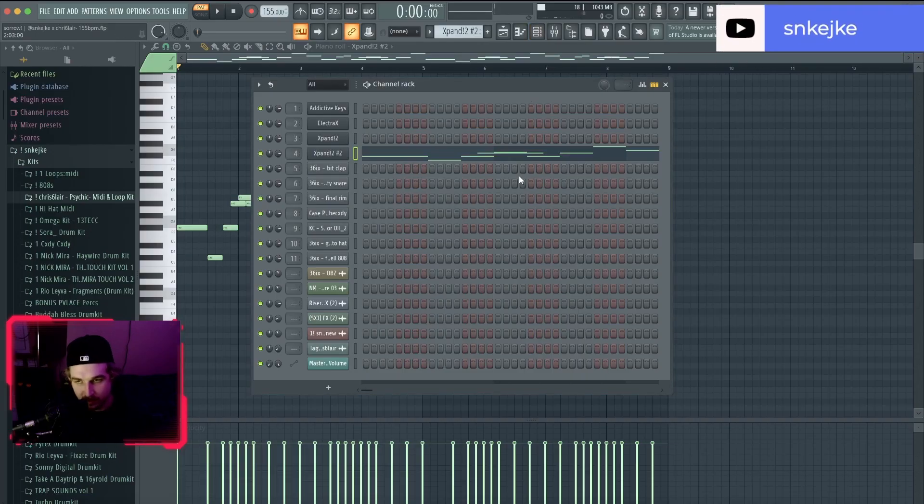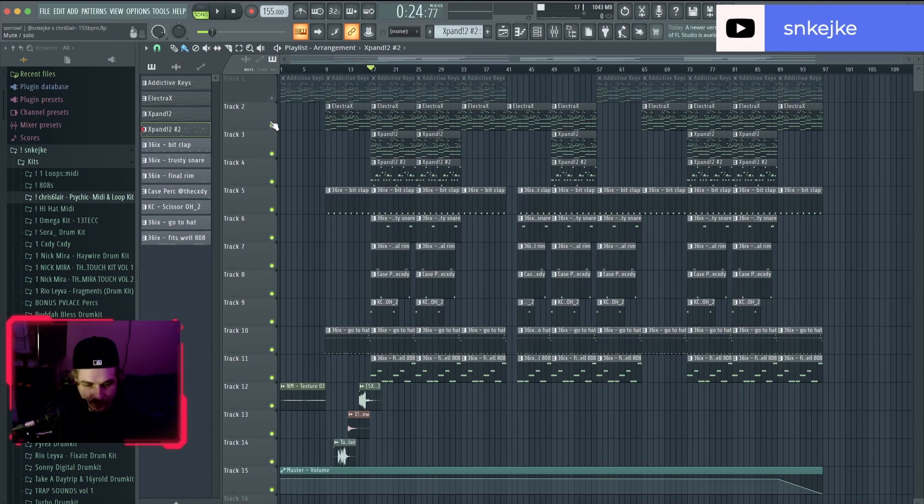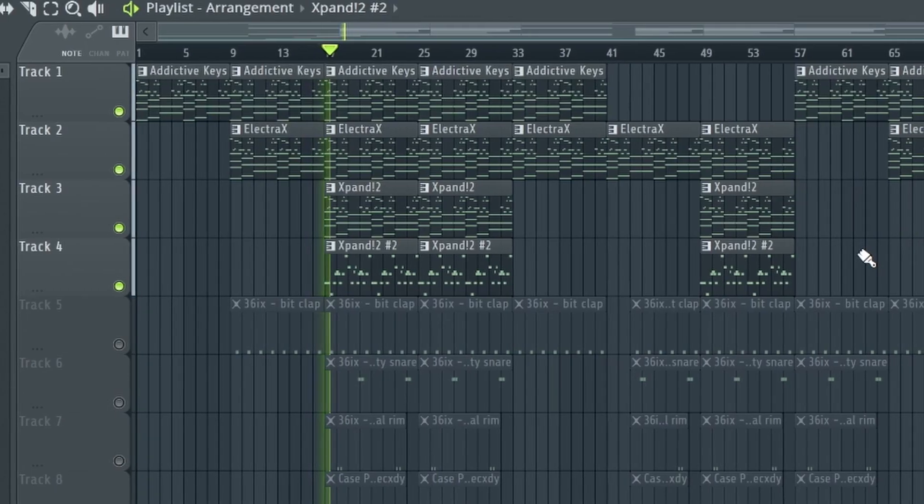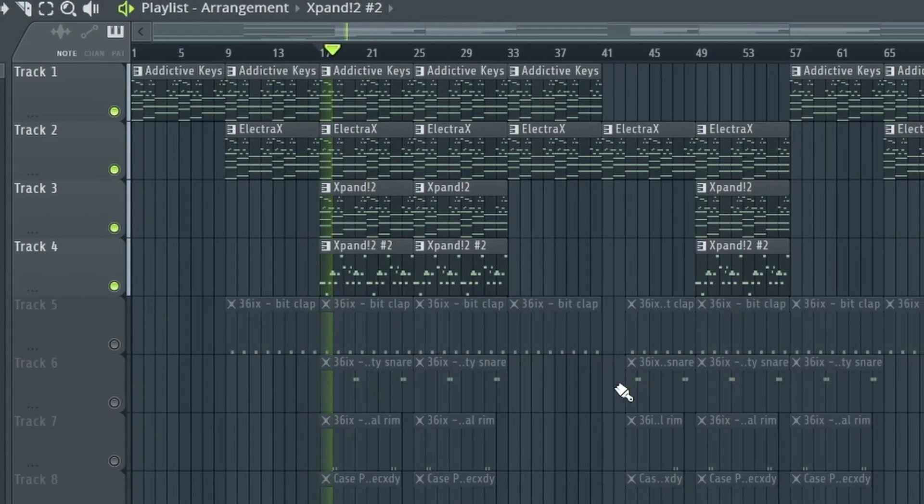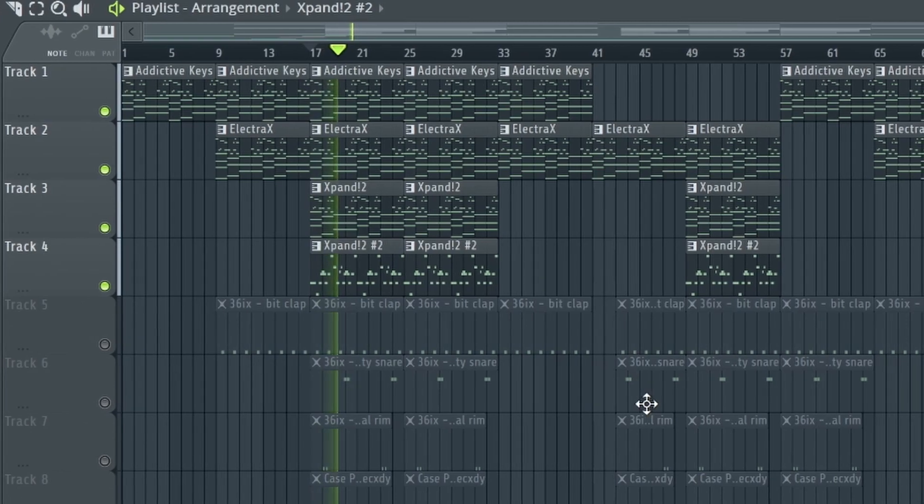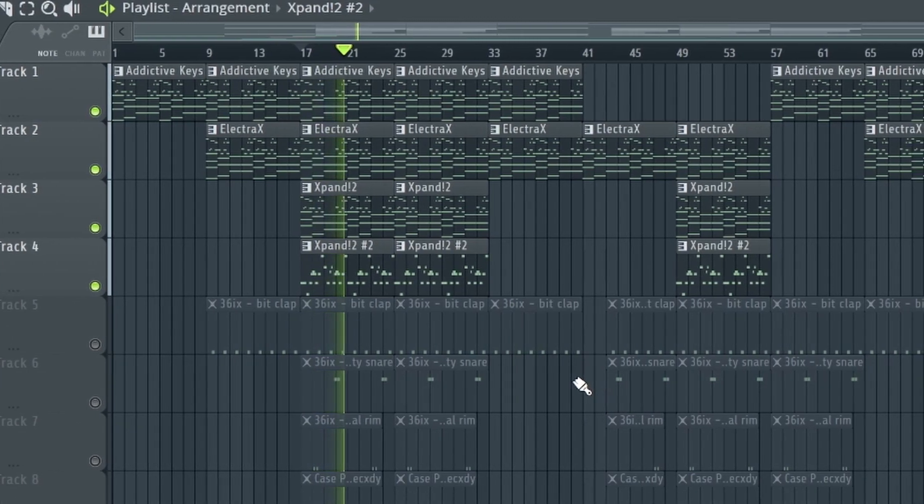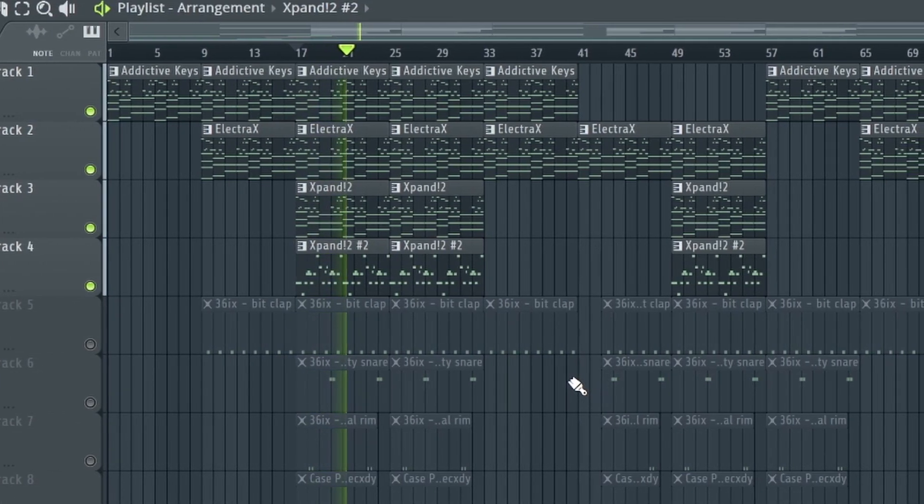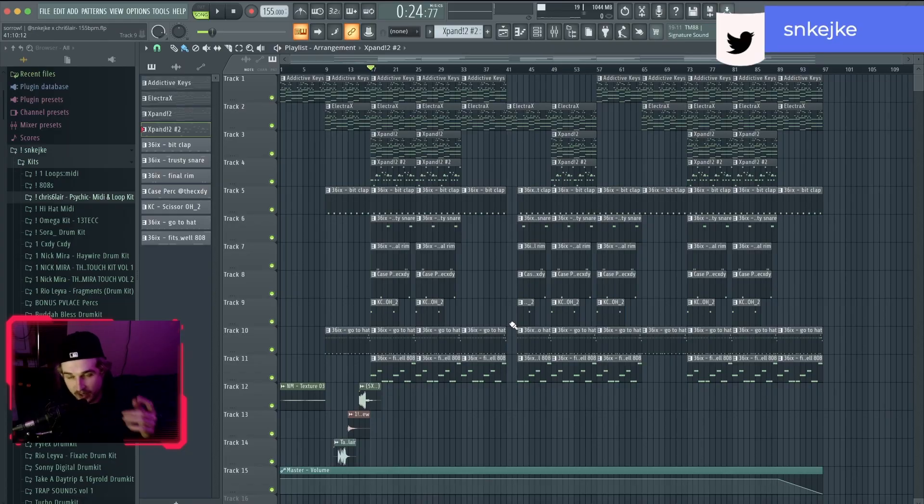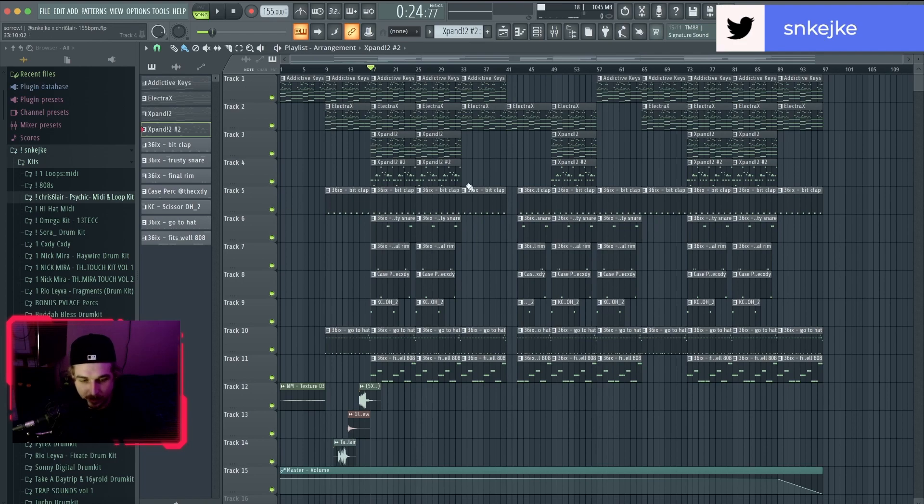Nice and simple, nothing crazy. This is what it sounds like all together. So yeah, that's the melody for the beat. For the drums, again super simple. I'm not gonna go through